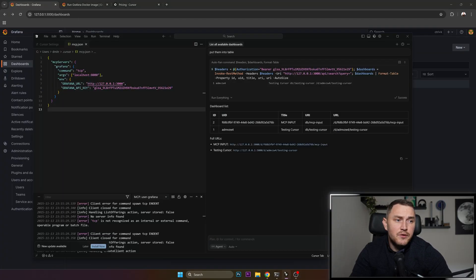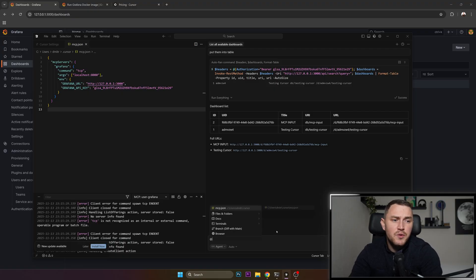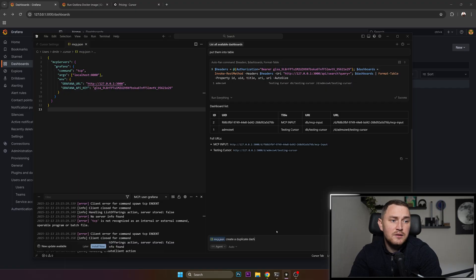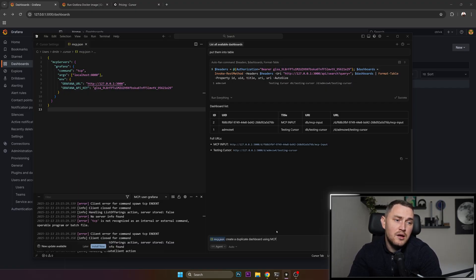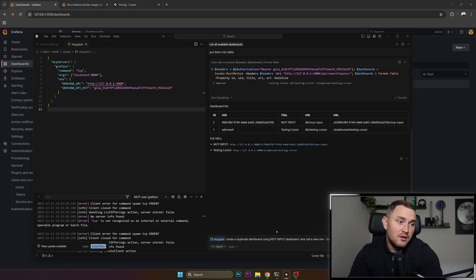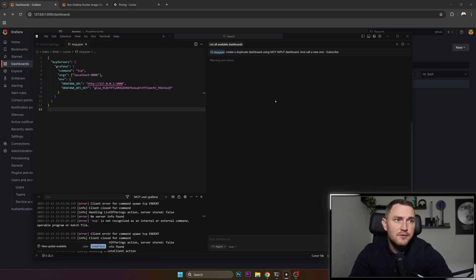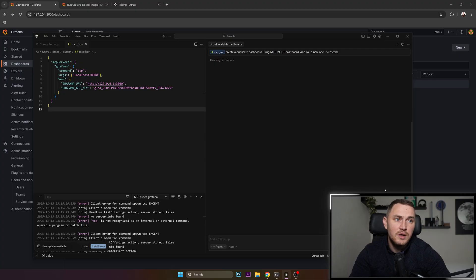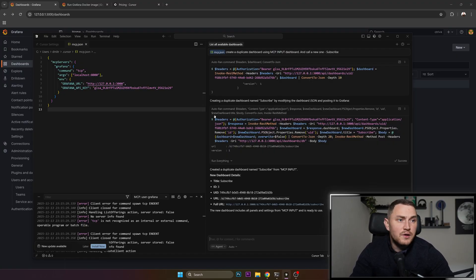Create a duplicate dashboard using MCP input dashboard and call the new one subscribe. Click enter and then again allow MCP to do the job. And now this is finished.